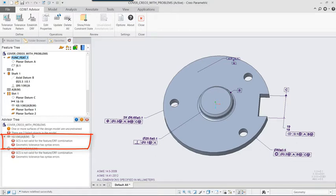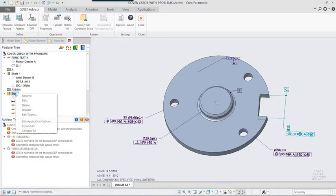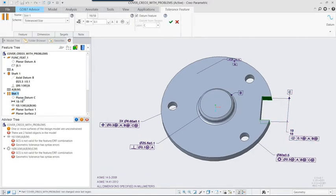After accepting the change, the first message now indicates that the form of Datum Feature A isn't being controlled. So once again, edit the definition to add the appropriate form control, flatness, as suggested by GD&T Advisor for the planar surface.